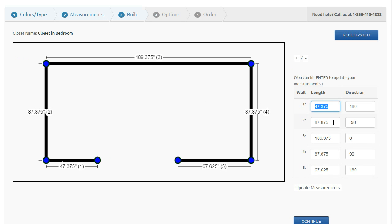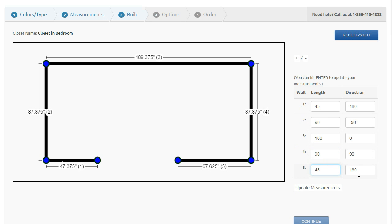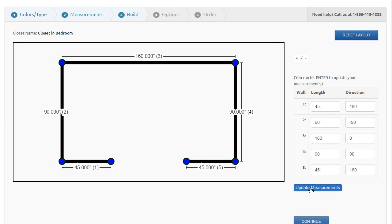So here we have our measurements now. These are the measurements that you do want to change then. So we want to go ahead and put in the proper measurements for this particular closet. You can just go ahead and enter them in. These are the angles of each wall. After I enter in any number changes here, I do want to click update measurements.